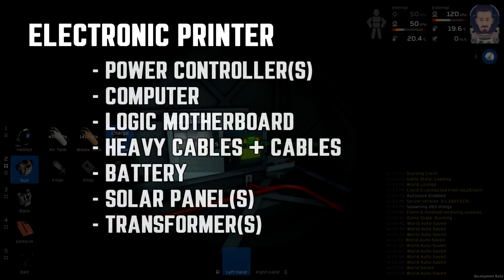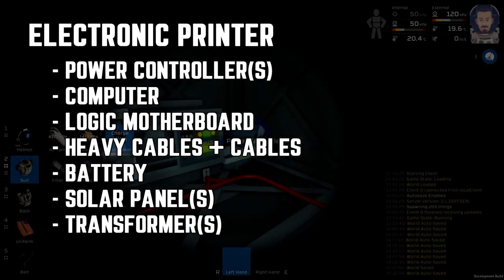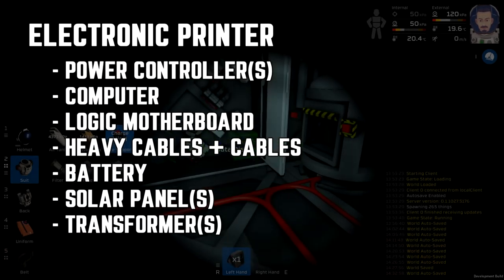There's a few materials you'll need to begin. I'll list them on the screen here, but they are as follows: the power controller, the computer, the logic motherboard, heavy cables, the battery, a solar panel, and a transformer.